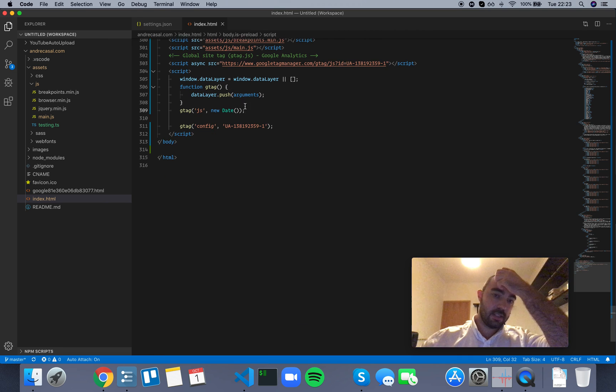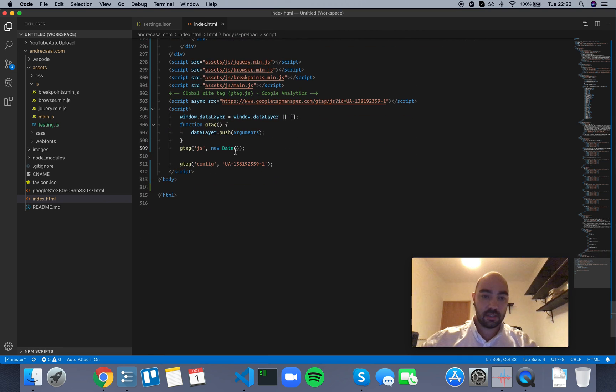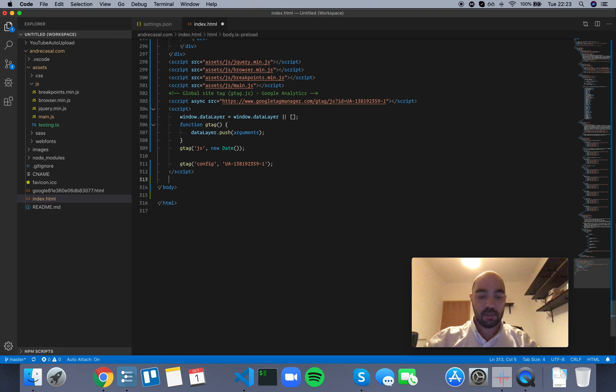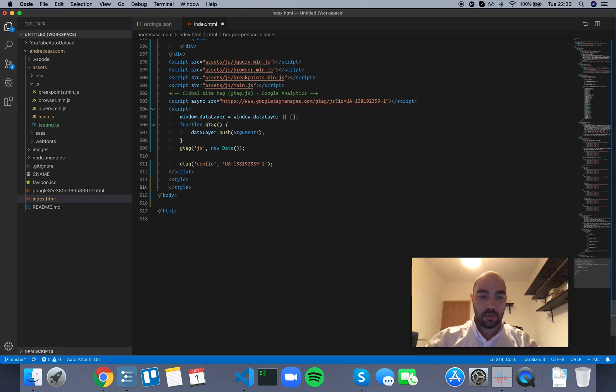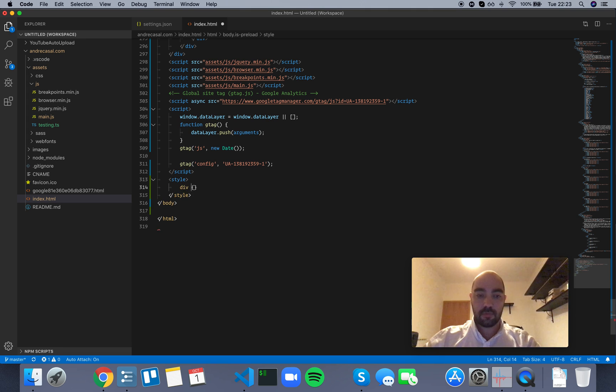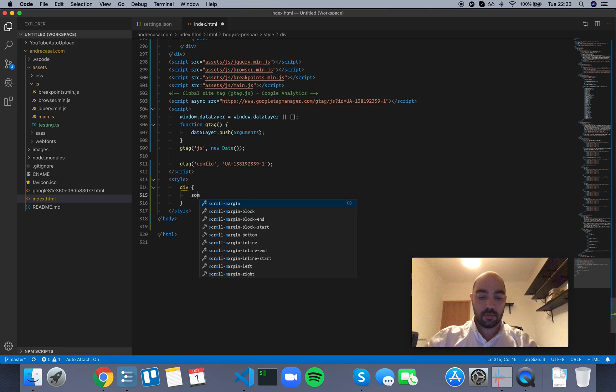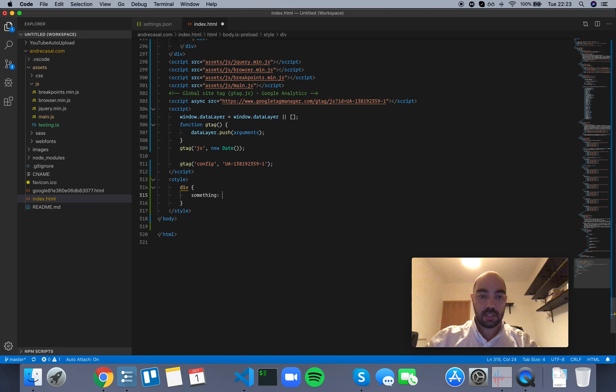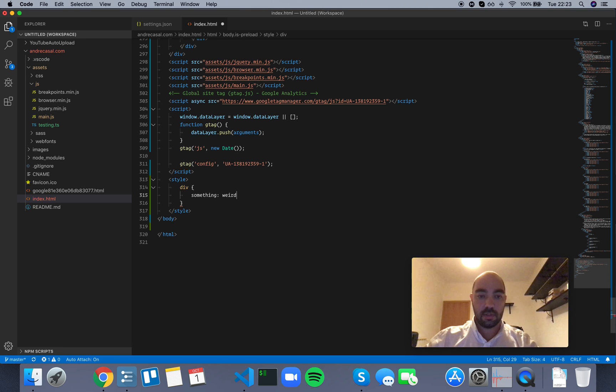Let's go and find some styles or just create some. So let's go for div, then we're going to write something weird, right?